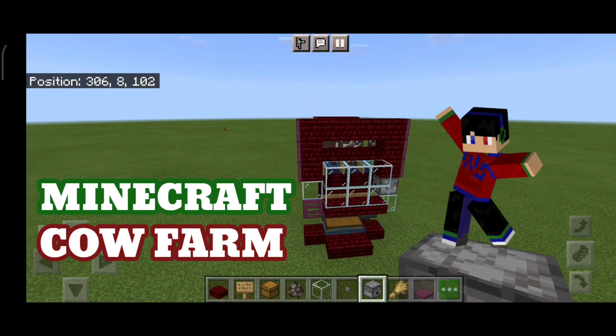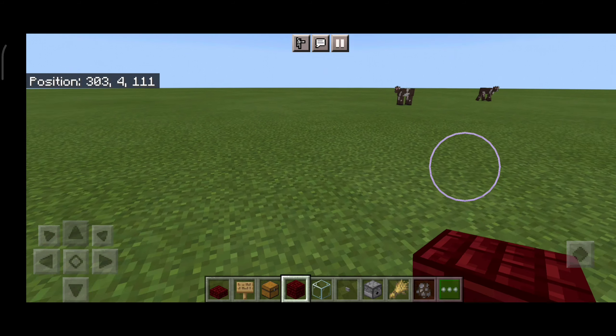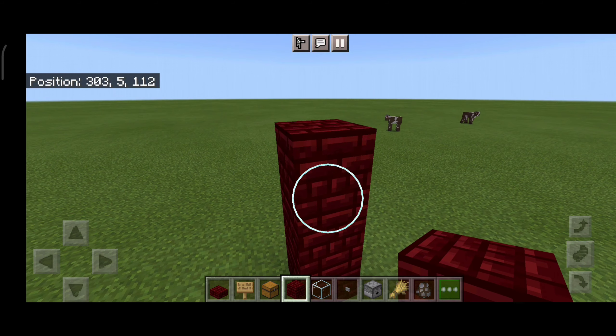Hello, what's up guys, it's me again with the shark. Today we are gonna make this efficient cow farm in Minecraft. Place three blocks just like this. Now you want to make a three by three platform in the sky. Now you want to make two walls — make sure the walls are three blocks high.